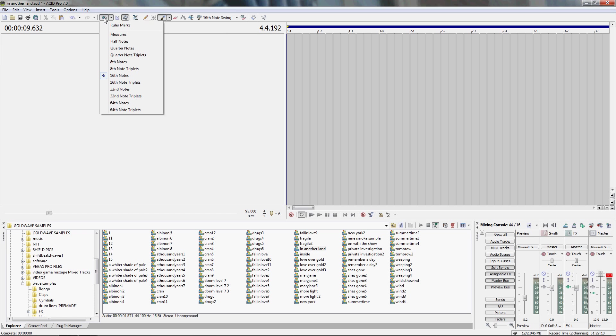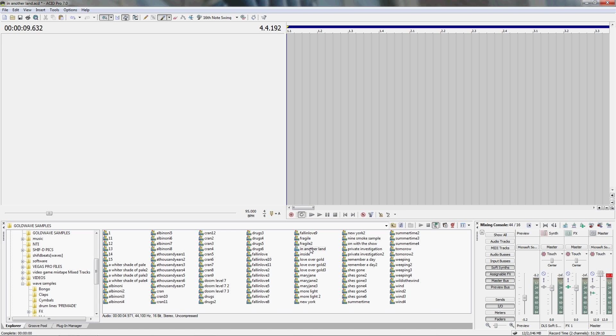Then you'll want to select your sample that you're using, which I pre-cut already using Goldwave. You can also use Acid Pro 7 to cut samples, but I find it easier in Goldwave. I will show another video later if need be to show how to make the cuts. You'll simply left click the file you want to use twice and it'll appear up here where you need it to be.